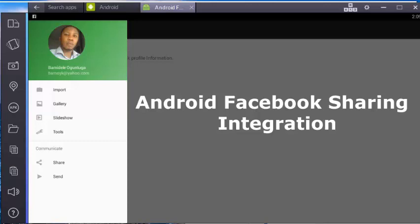Hello everyone, this is Bam Adele from Delaroy Studios. You're welcome to another tutorial on Android programming. We'll be looking at the share on Facebook feature - the ability to share from your application to Facebook or share an image.